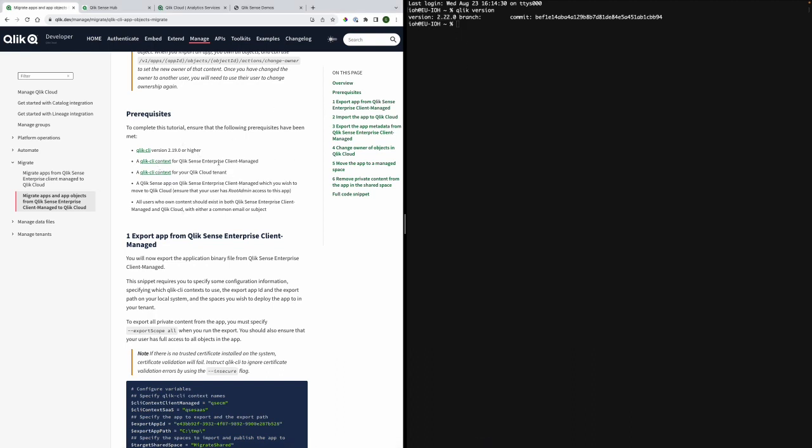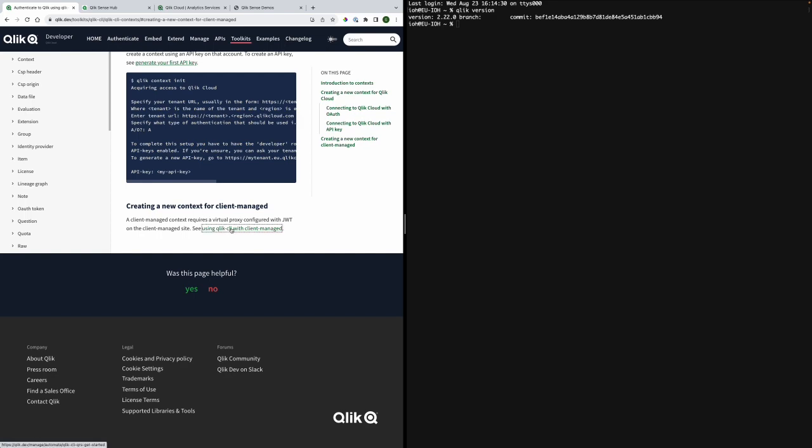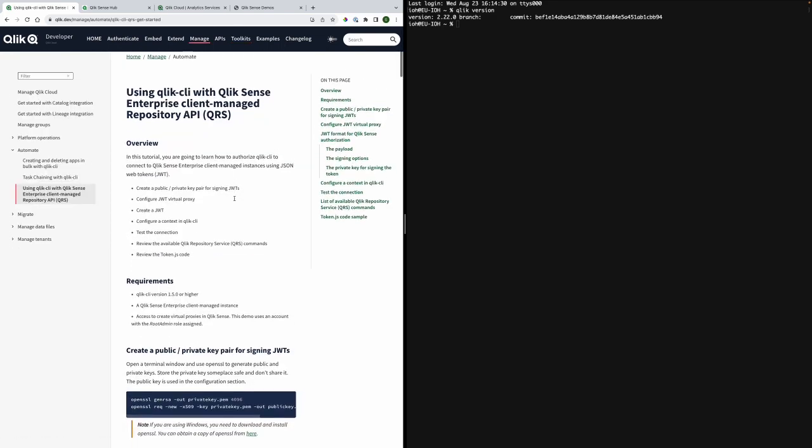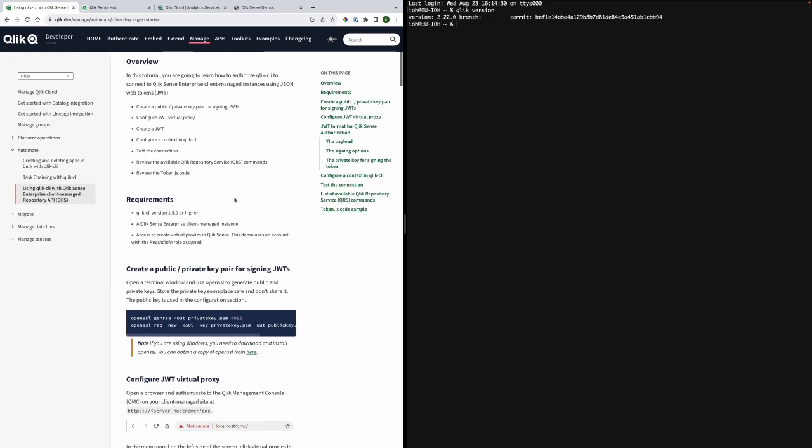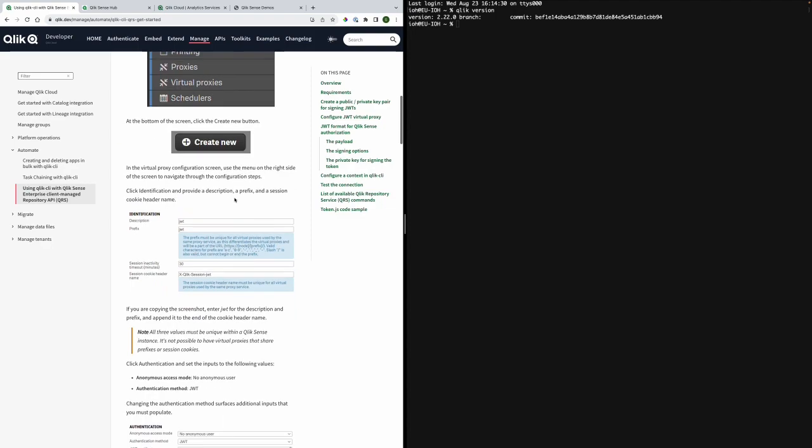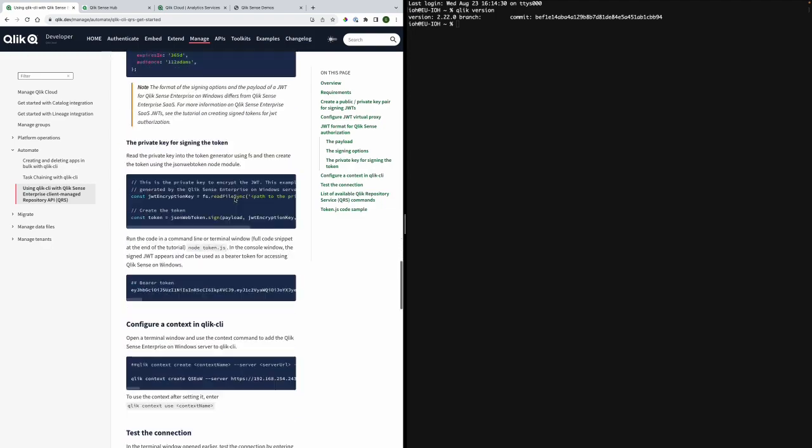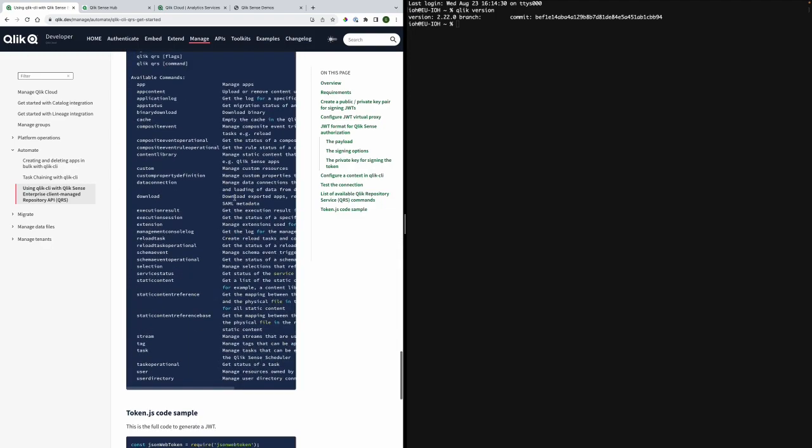The second thing you need is a Qlik CLI context for client managed. If you haven't set this up you can use this tutorial. Please follow it diligently as it is the basis for your migration.